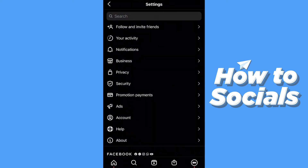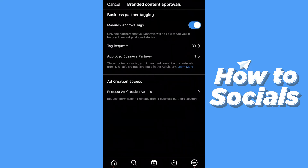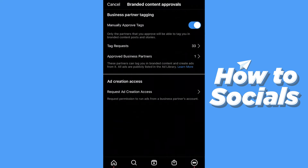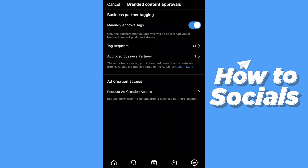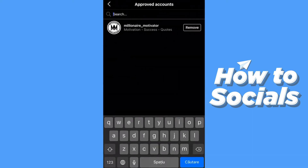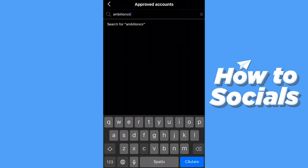What you have to do now is go to Business, then Branded Content, and here you can see top requests and approve business partners. So what I want to do — if I want to be tagged in a post or somebody wants to tag me without sending a request — I have to approve them as a business partner. I can do that by clicking 'Approve Business Partners,' removing an old entry, and searching for and approving Ambition Circle.